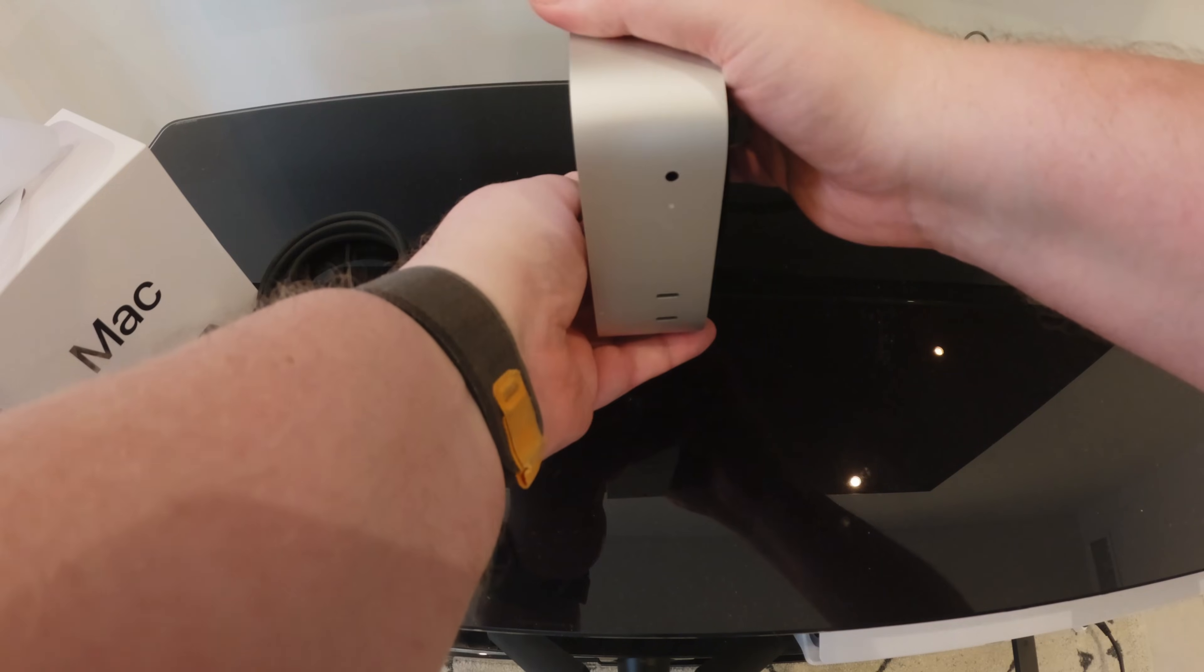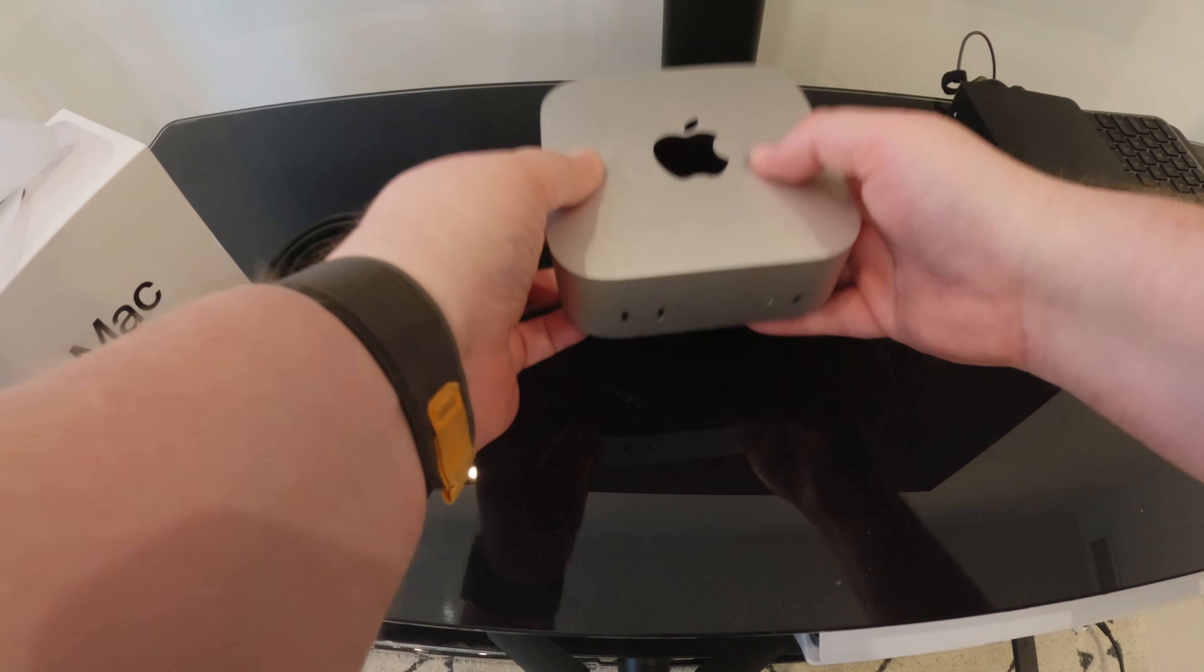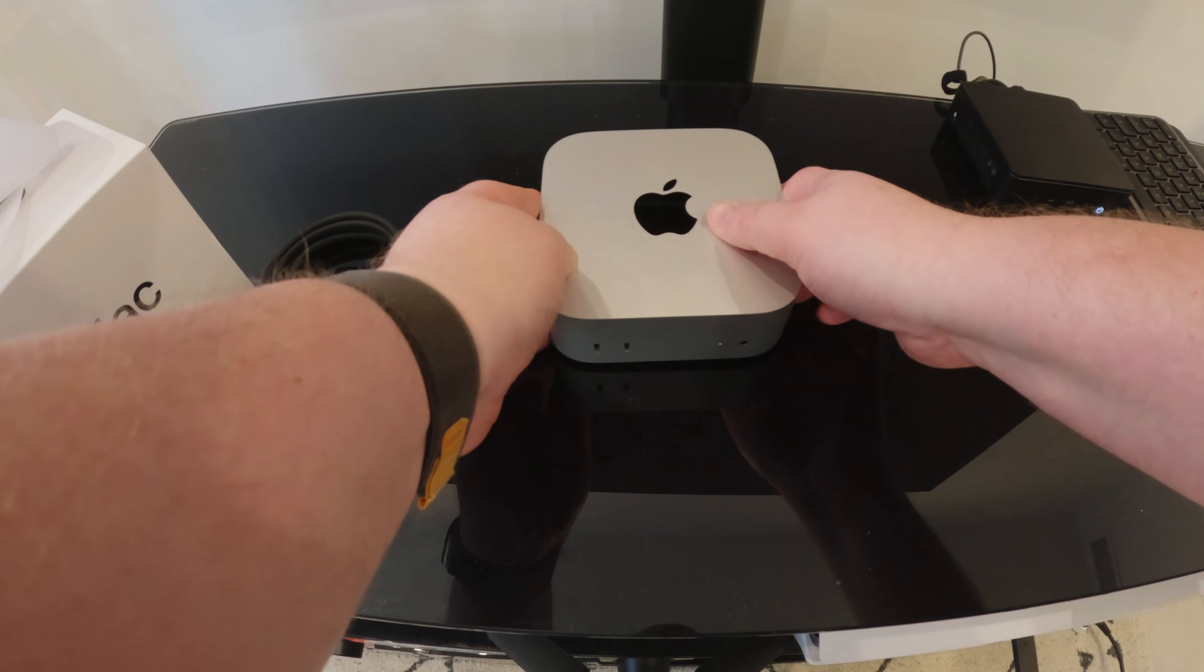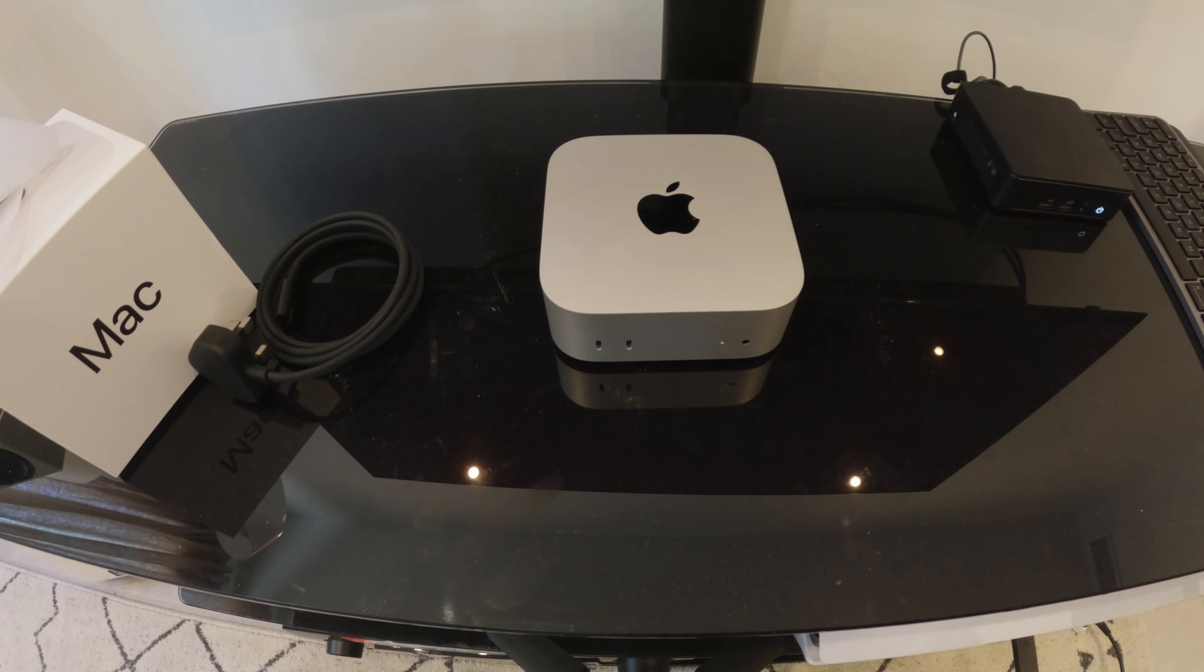So I'm now going to get this hooked up to the receiver and get it powered on, and we'll see how long it takes to get it set up.